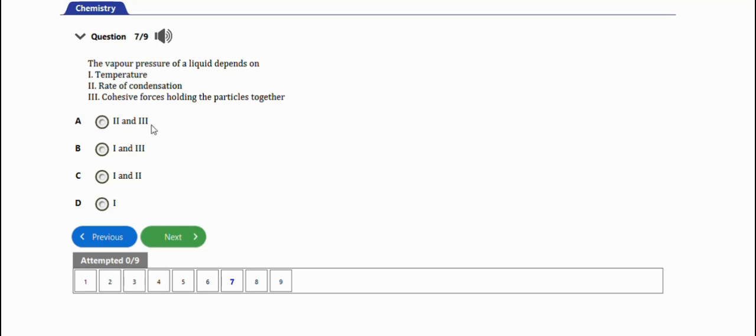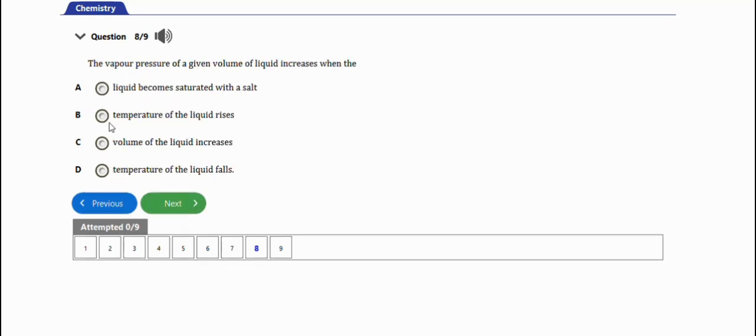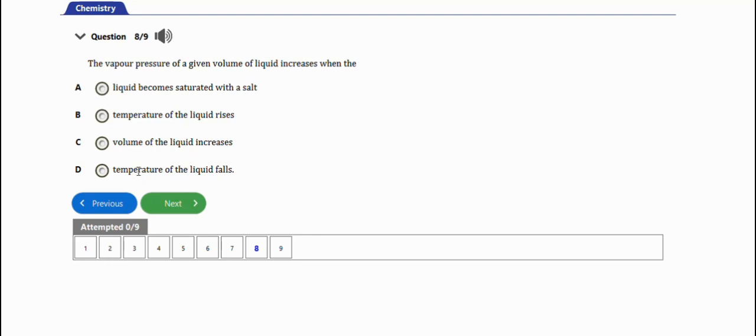The next question says the vapor pressure of a given volume of liquid increases when the liquid becomes saturated with vapor, temperature of the liquid rises, volume of the liquid increases, temperature of the liquid falls. The right option is when the temperature of the liquid rises, option B.